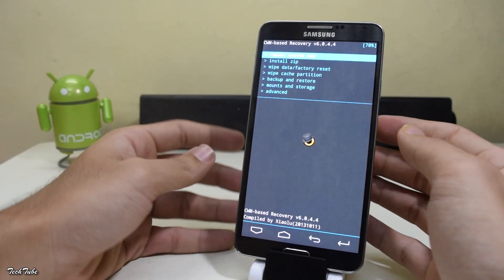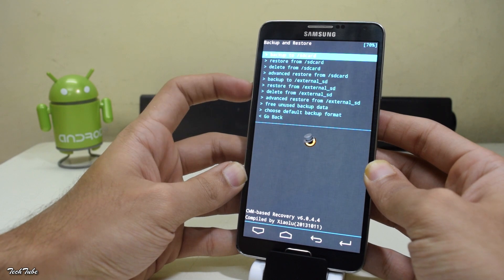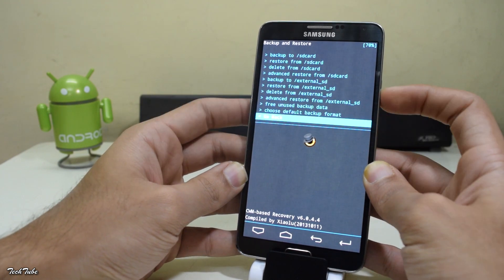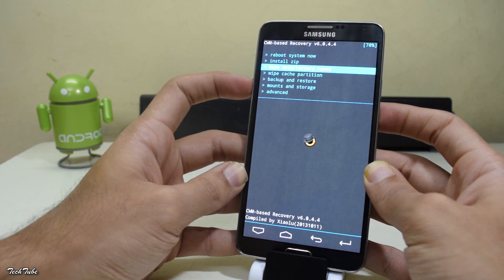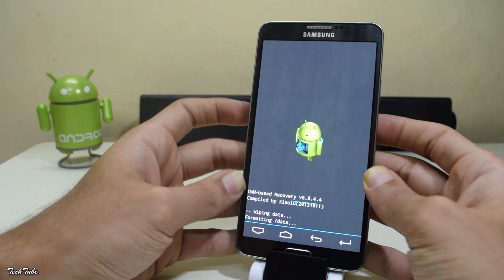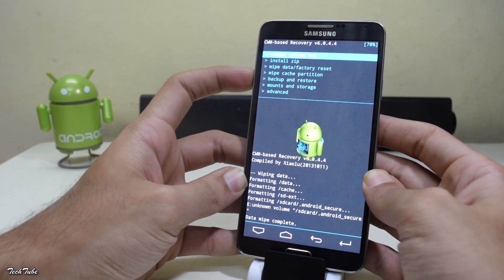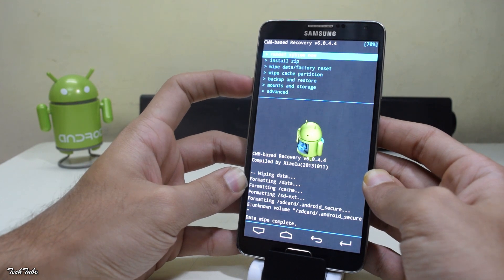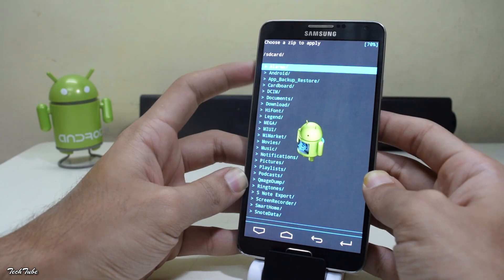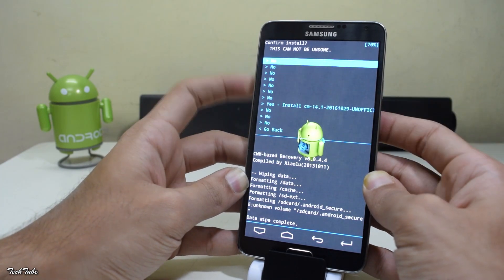Once you're in the recovery, make sure to make a backup — go to Backup and Restore for that. Then go to Wipe Data / Factory Reset and click Yes. Now go to Install ZIP, navigate to the folder where the ROM was saved, select the ROM, and install it by clicking Yes.